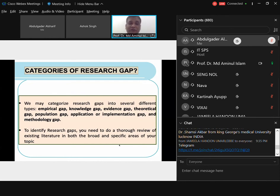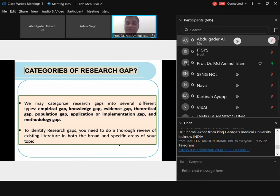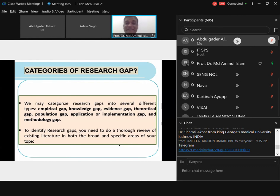To identify a research gap you need to do a thorough review of existing literature in both broad and specific areas of your topic. You are not going only to specific areas — you start broad and then cascade down into specific areas of research, from international to regional to national to your own country to your industry. It has to be a thorough review of existing literature.